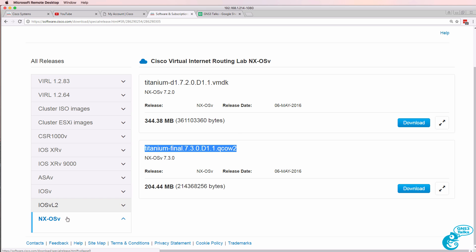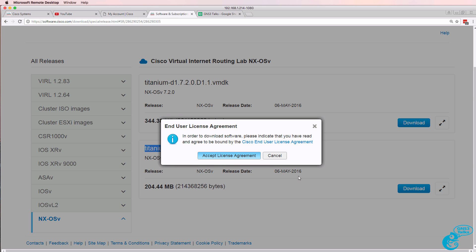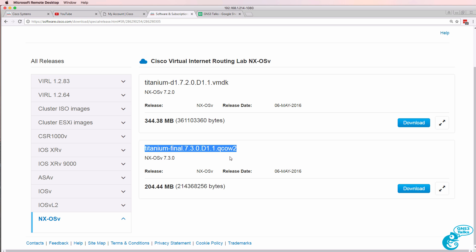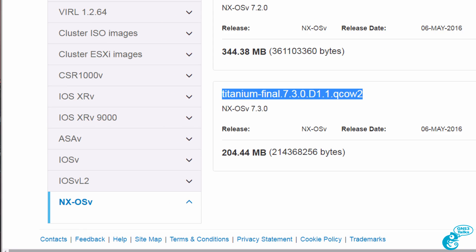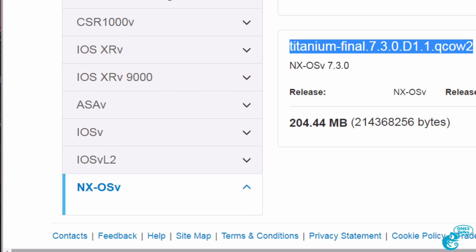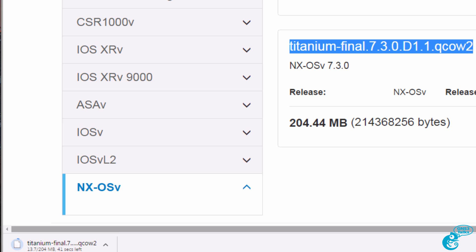In this example, I've gone to Nexus OSv Titanium Final 7.3.0. Click on download and that will download the software. The VIRL website is very slow, so you have to wait a while for software to download. When the license agreement displays, click accept license agreement and then just wait for the software to download. The software starts downloading once you've agreed to the license agreement. You can see that the software is now downloading to my local computer.